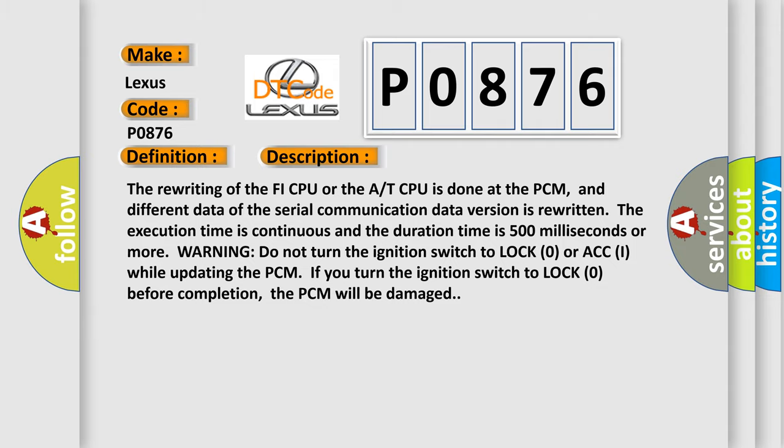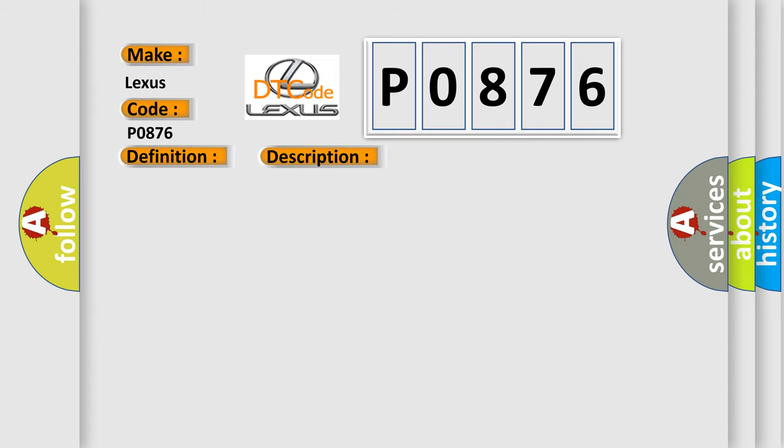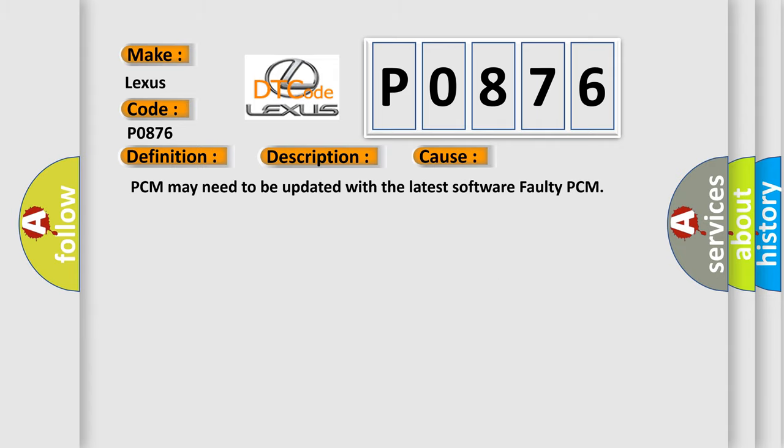This diagnostic error occurs most often in these cases: PCM may need to be updated with the latest software, or faulty PCM.